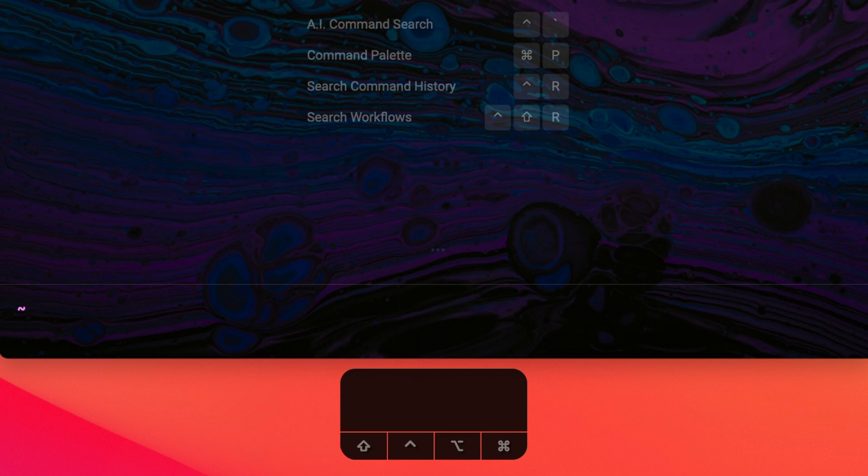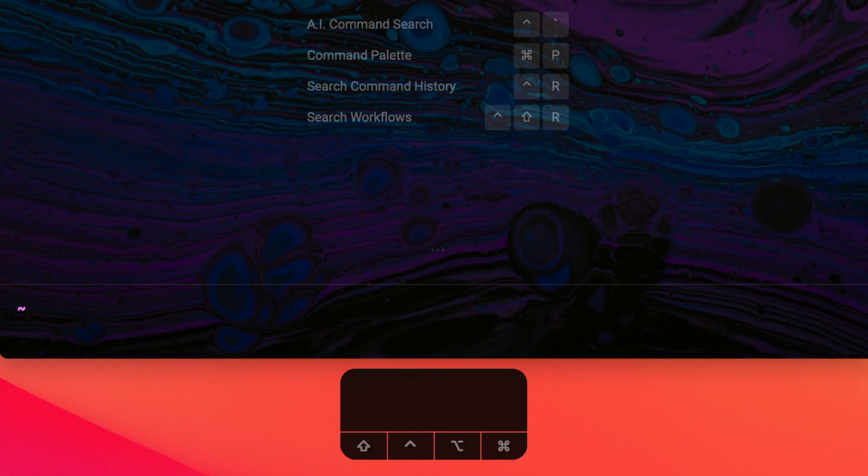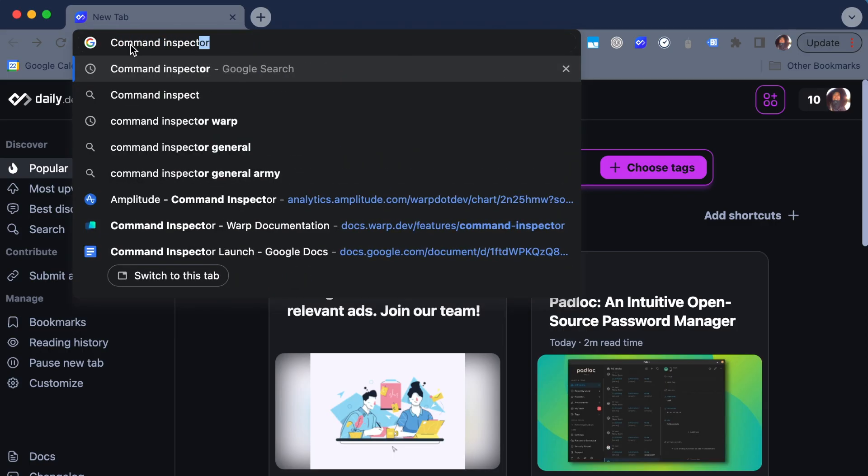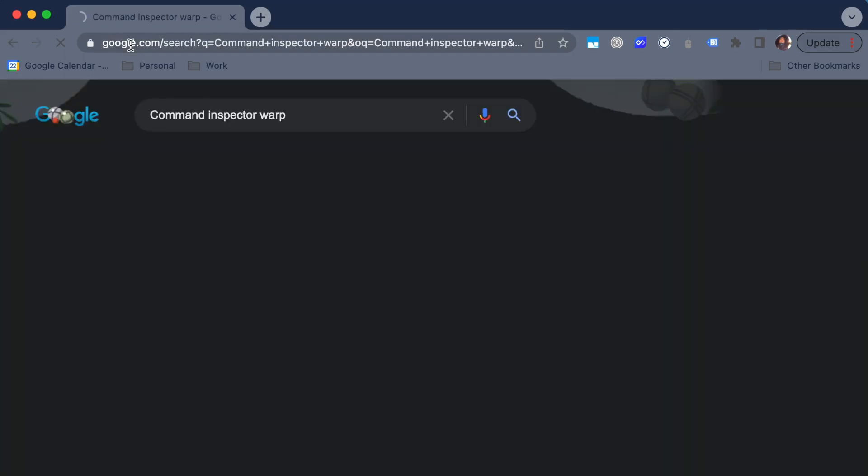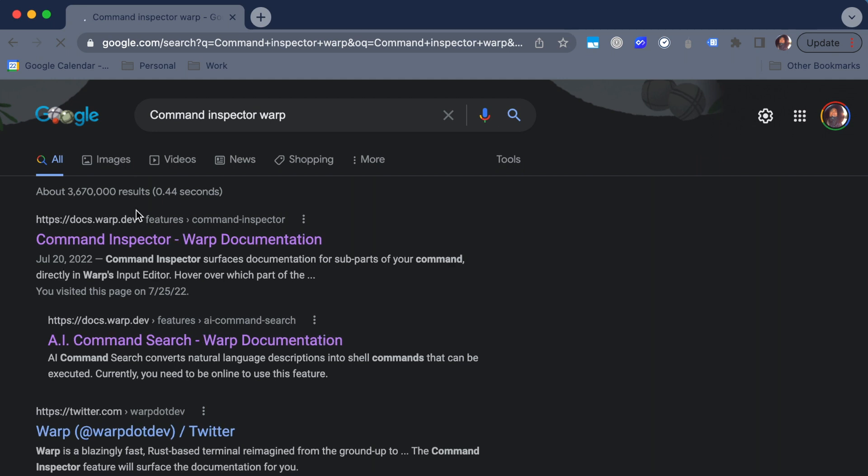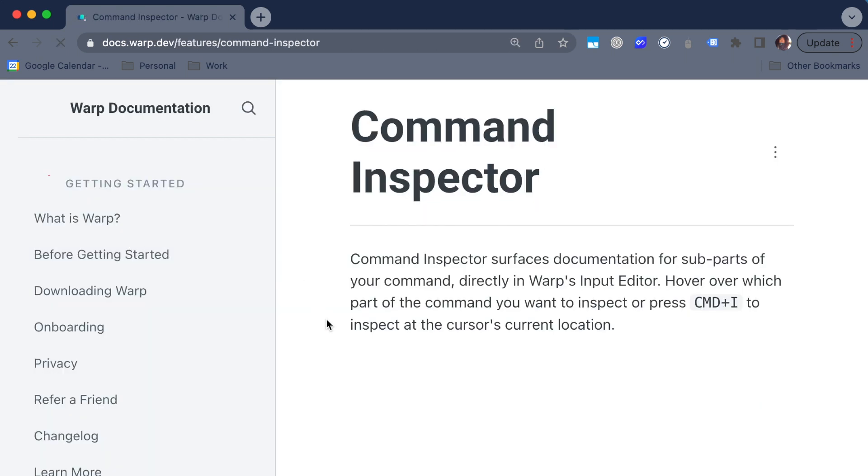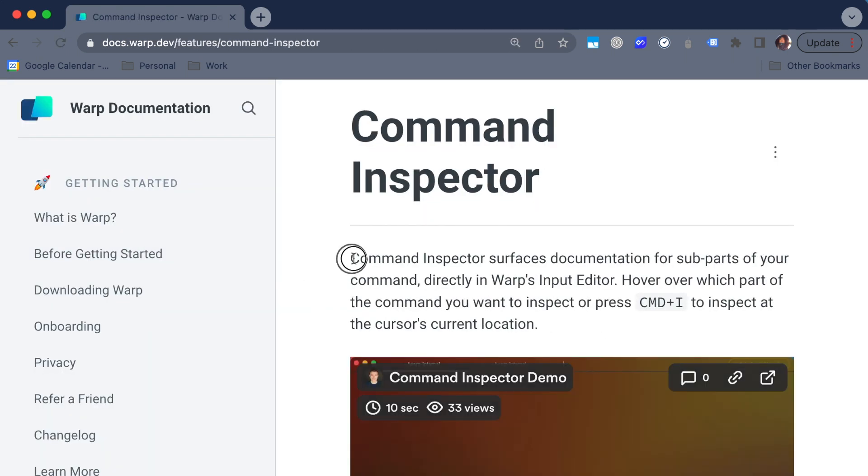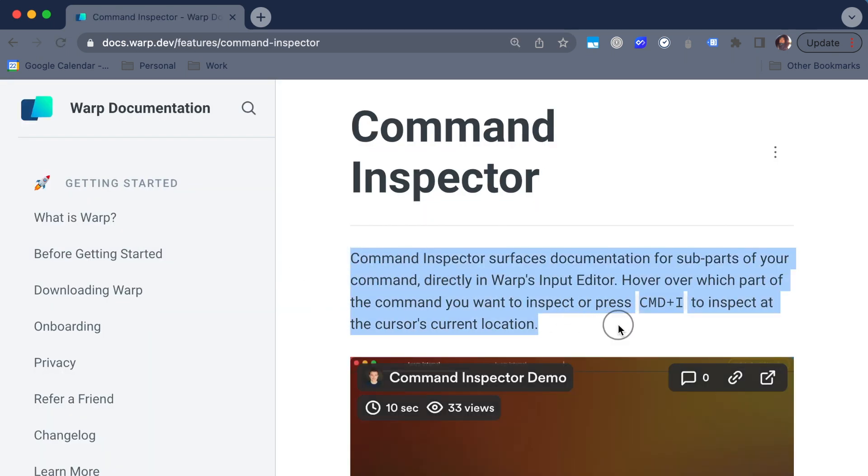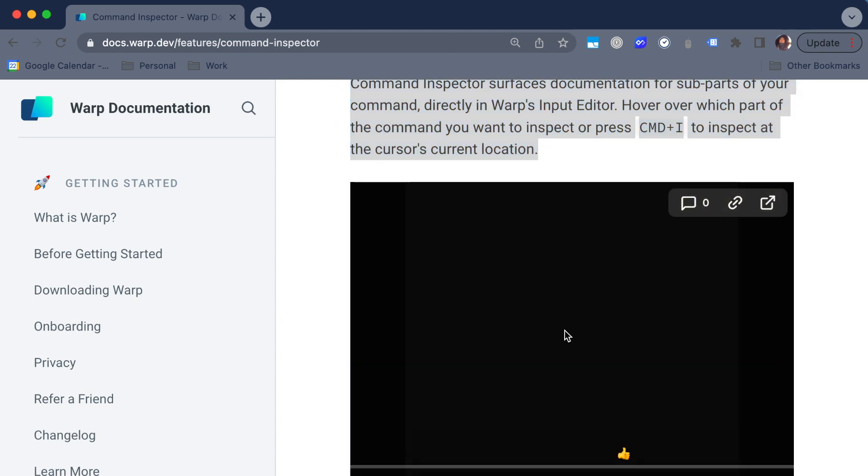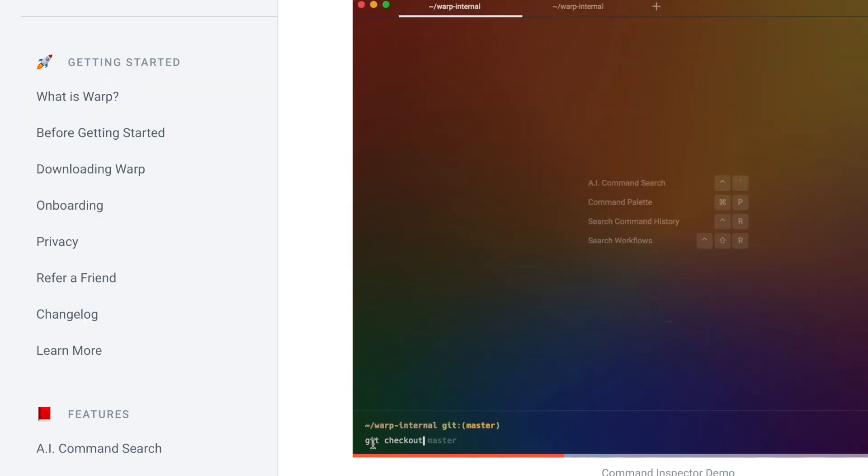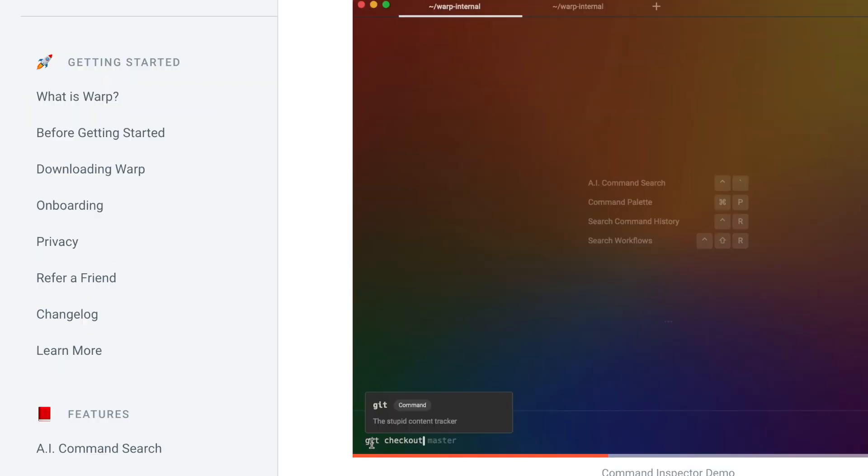Maybe it's a command you've never seen before, or maybe there's a flag that you're not familiar with. Either way, in this video, I'm going to walk you through this feature in Warp that fixes this problem for you. Command Inspector is a feature that we just launched that basically surfaces documentation for each part of your command from your terminal. All you really have to do is hover over your command with your cursor and it tells you exactly what it does.